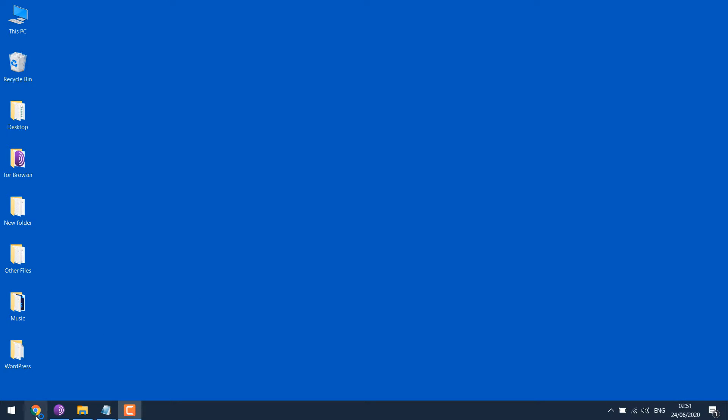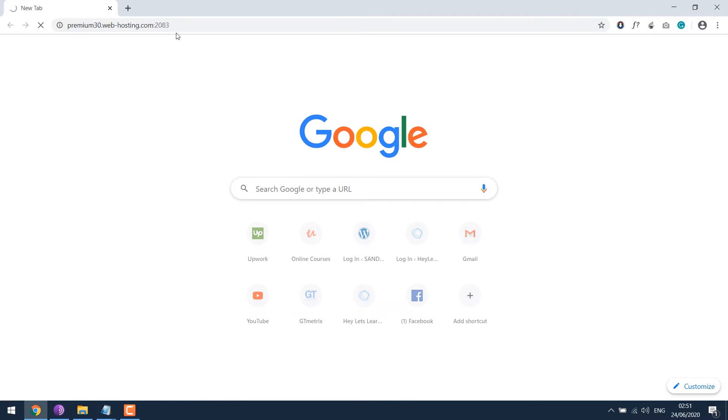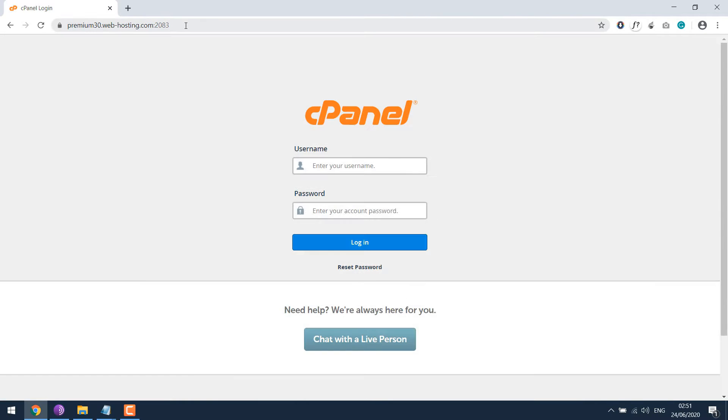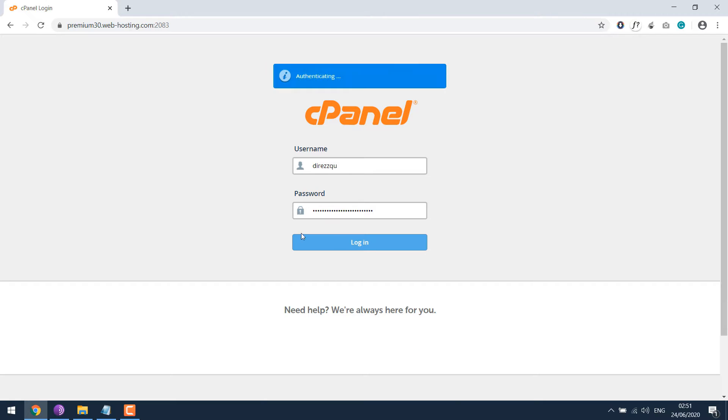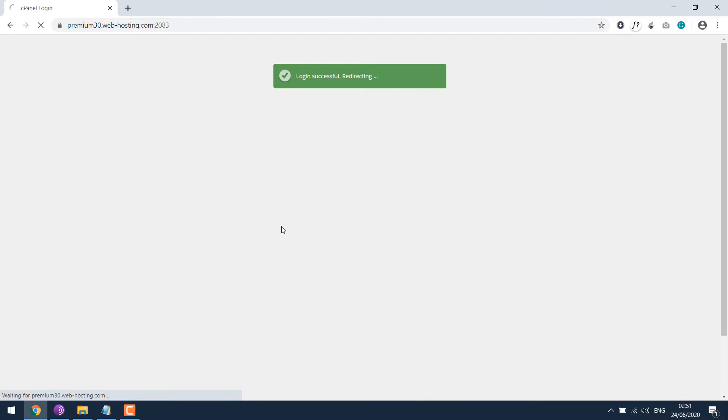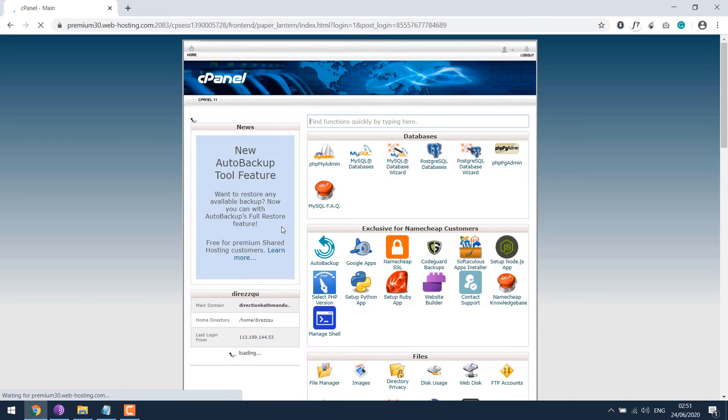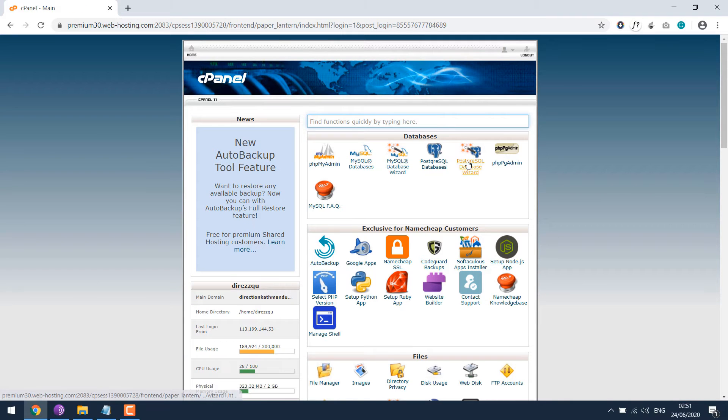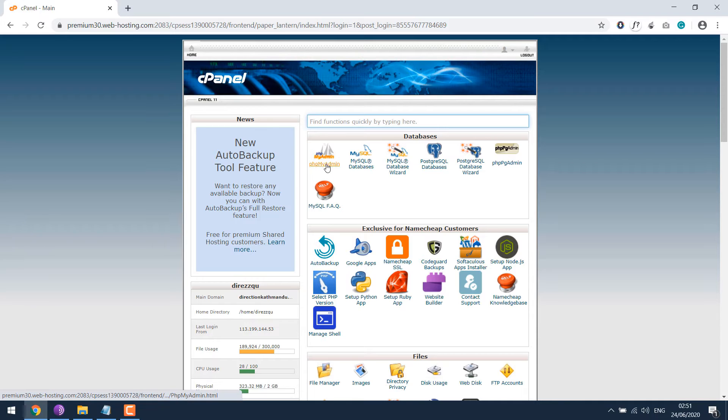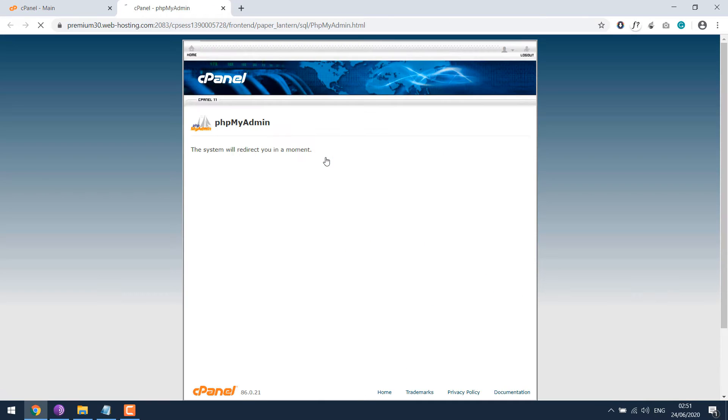Let's login to our cPanel. Enter your username and password. Go to phpMyAdmin. You will be redirected.